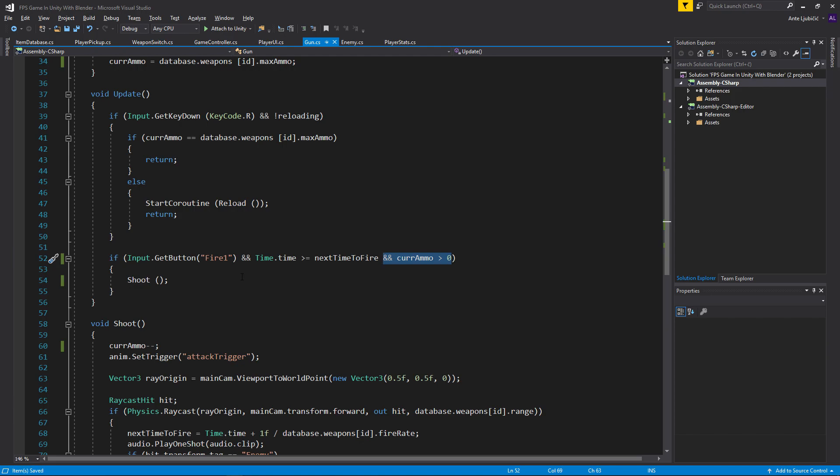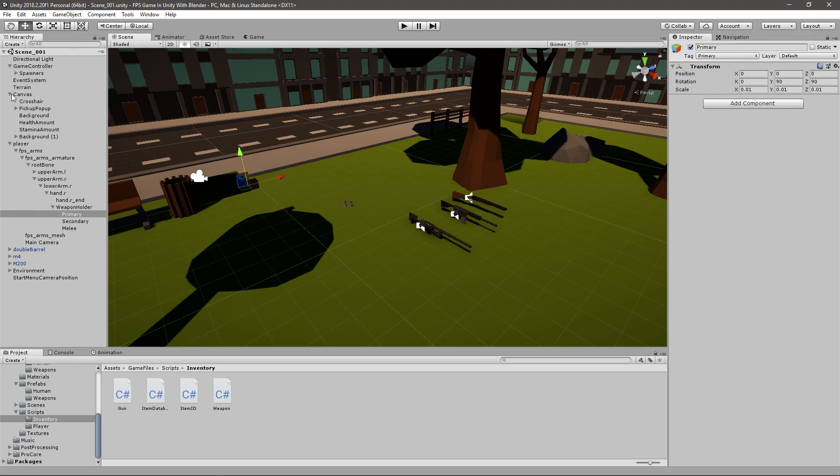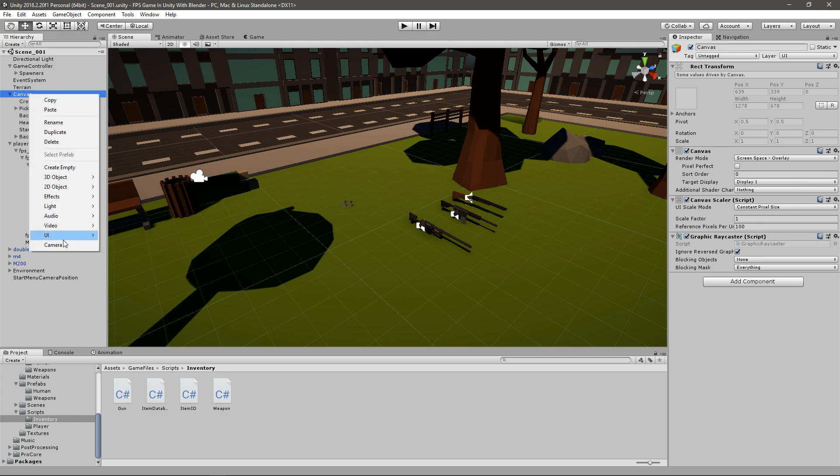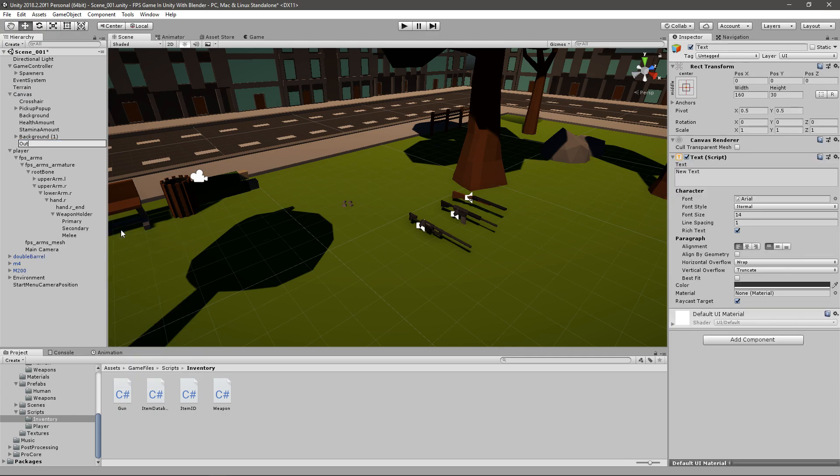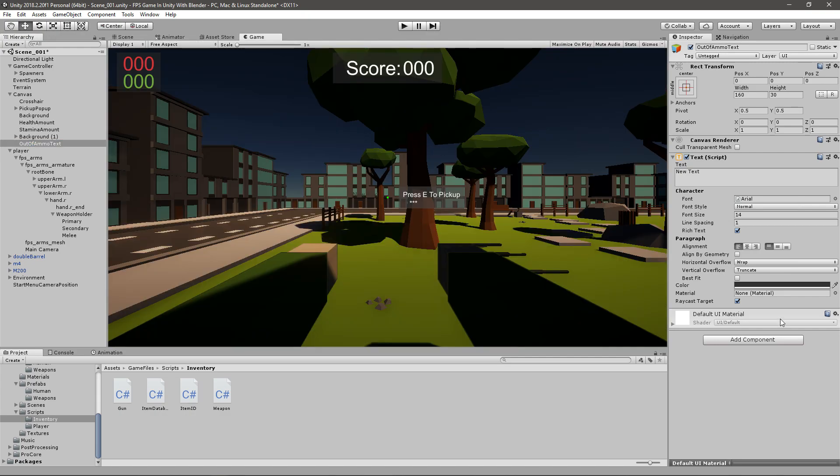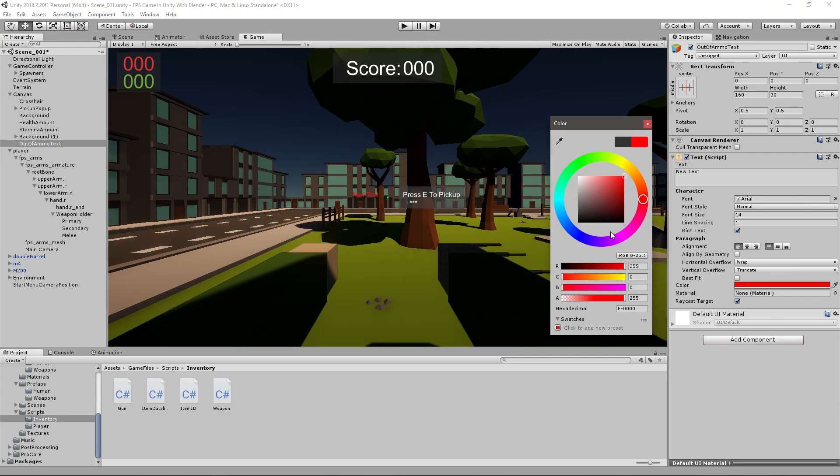I also want a way of knowing whenever we don't have ammo, so I'll go to canvas and create a new text UI and it will be out of ammo text.